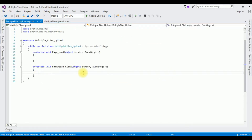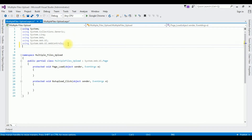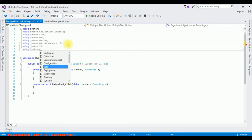Here we got the button click event. The first thing I'm doing is importing the namespaces. When we are dealing with files, we need to import the namespace System.IO — using System.IO — and the second namespace, using System.Drawing.